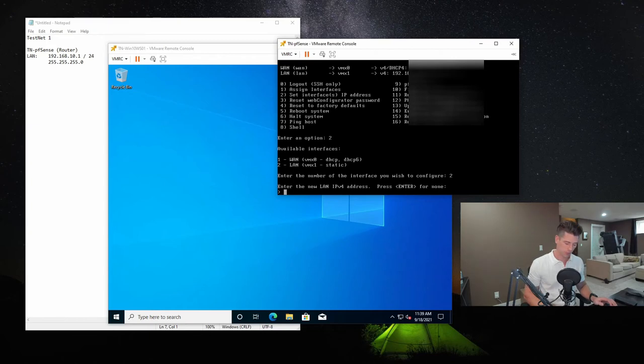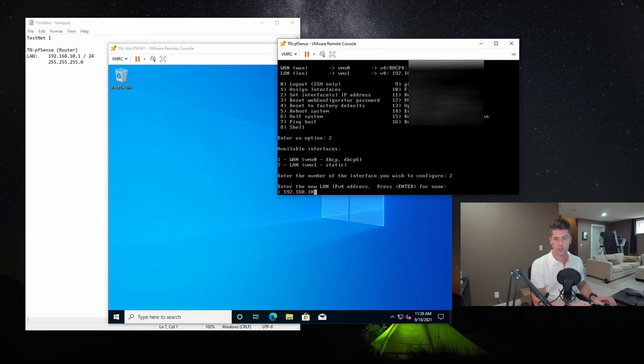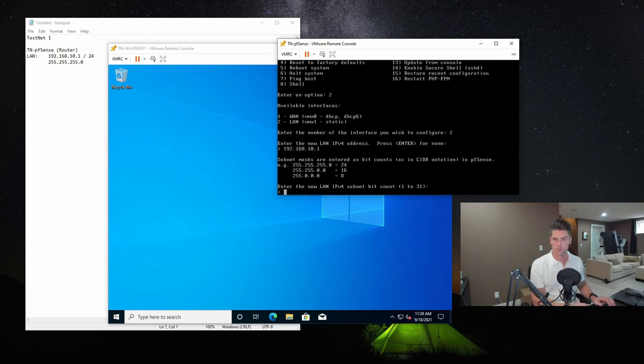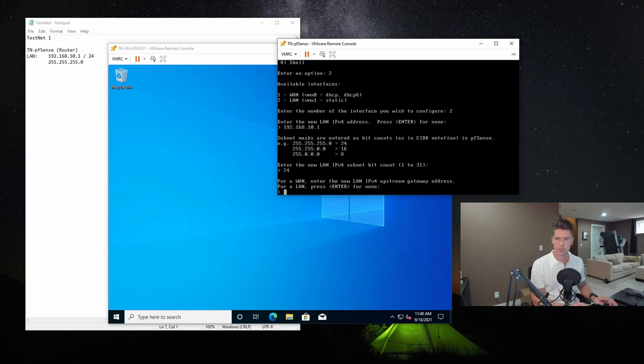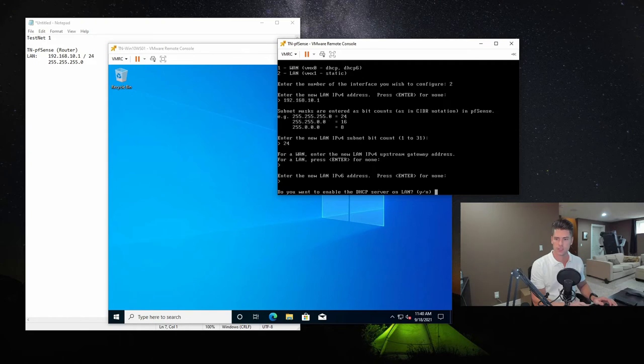And we're going to configure it with an IP address of 192.168.10.1. And the subnet bit count is going to be 24. And since this is the LAN, we're not going to configure a gateway on it. And we're not going to touch anything to do with IPv6.